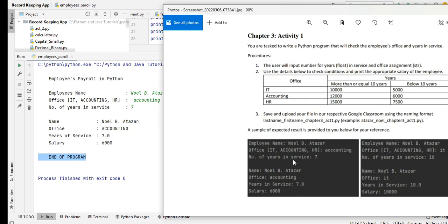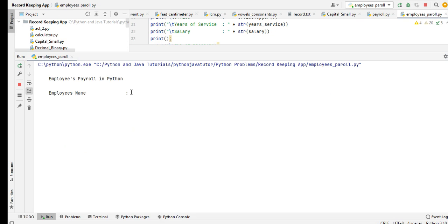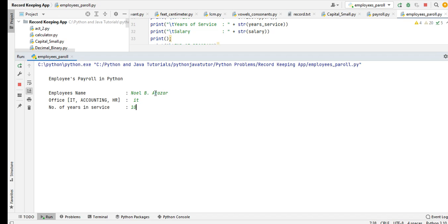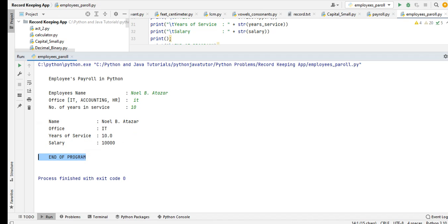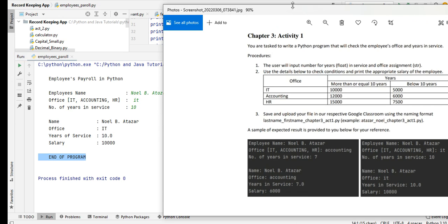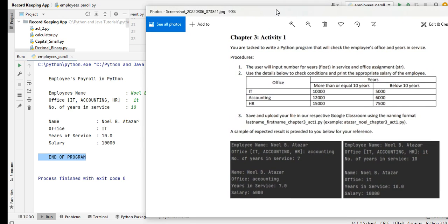Another example: by this time Noel B. Altazar will be in IT and then the years of service is 10 years. Employee name will be Altazar, department IT. The number of years in service is 10 years. So we have here name Noel B. Altazar, office IT, number of years 10, salary is 10,000. Let us compare. Very clearly we have the same result on the expected output of the program. Perfect execution.